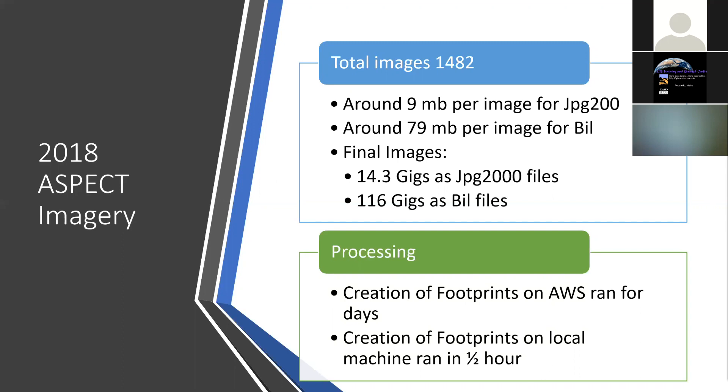The task at hand was to get all these photographs, they've already been registered and rectified, and mosaic them together. We had about 1,482 images. We looked at different formats. If you look at JPEG 2000, they're nine megabytes apiece. If you look at them in BIL format, which is similar to TIFF, maybe 79 megabytes apiece. Putting that all together, depending upon file format, is a decent chunk of data. We elected to do the JPEG 2000 format just because of disk space.